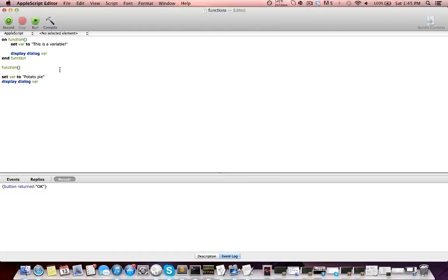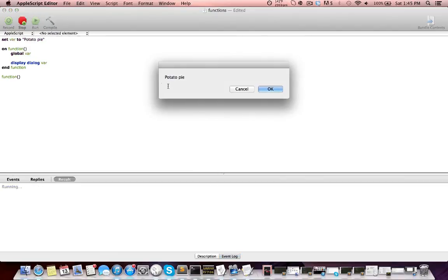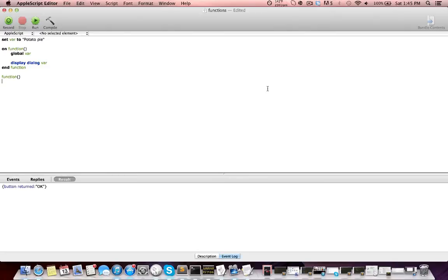So there's one other variable scope, which is called global, and that means the variable can be accessed anywhere. I'm going to define the variable outside the function as 'potato pie', get rid of the variable definition inside the function, and use the 'global' keyword — 'global var' — to access it. So let's run this, and we don't get an error; we get a dialog box with 'potato pie'. What this is doing is we define the variable outside of the function, then inside the function we declare 'global var', which lets us access that externally-defined variable, and then 'display dialog var' shows 'potato pie'.